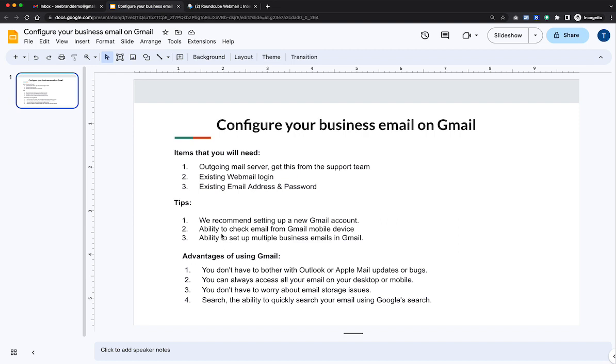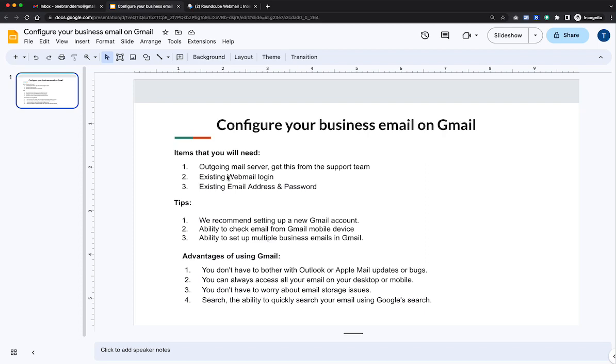So there's a couple things that we would recommend before getting this set up. First would be just setting up a new Gmail account. That way you have a new account that doesn't have any previous mail in there. So it's just a nice clean account. And then you will also need to contact our support team to get your outgoing mail server. So you can jump on chat or you can just send us an email. And you will need your existing webmail login, your email and password.